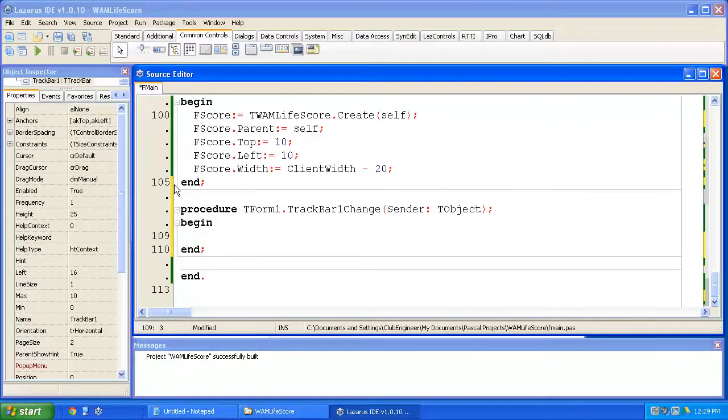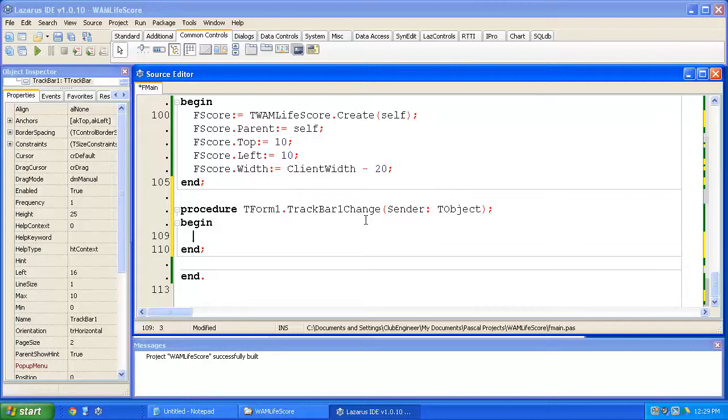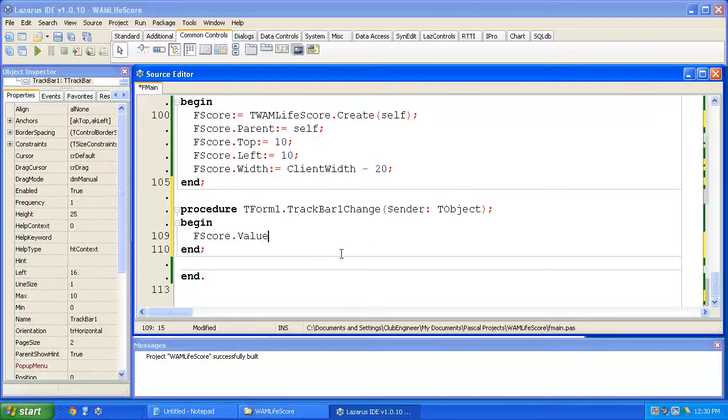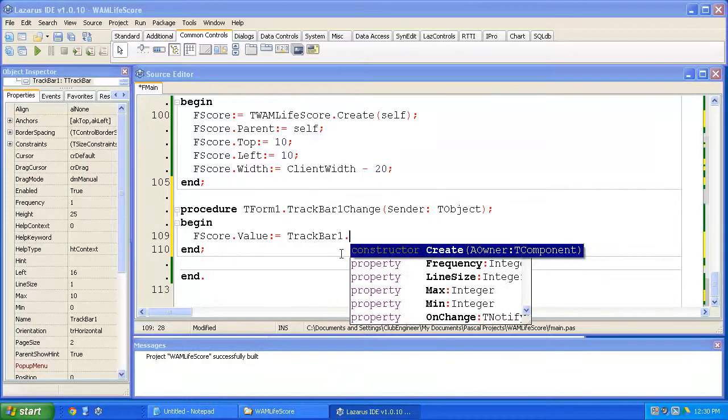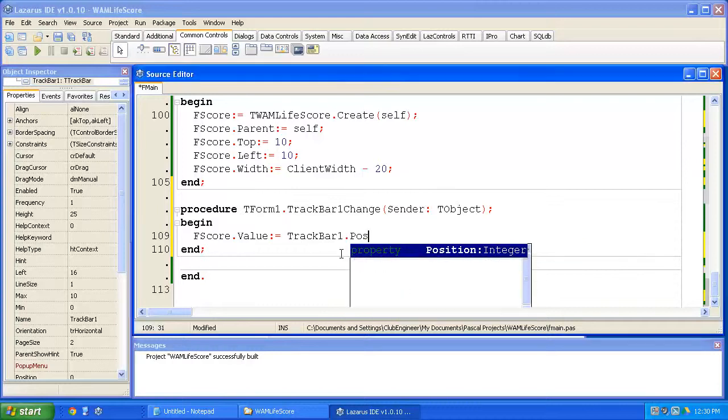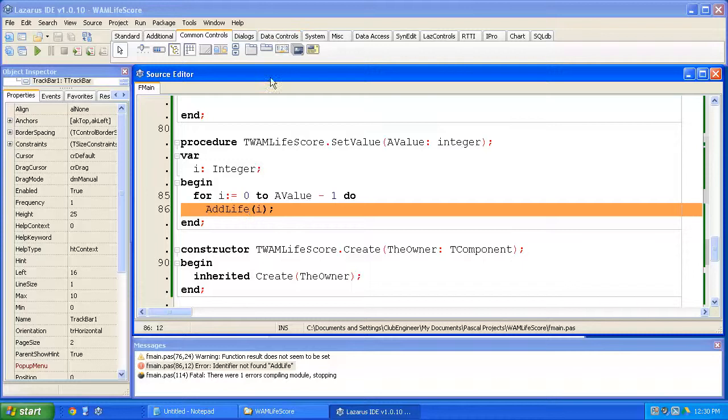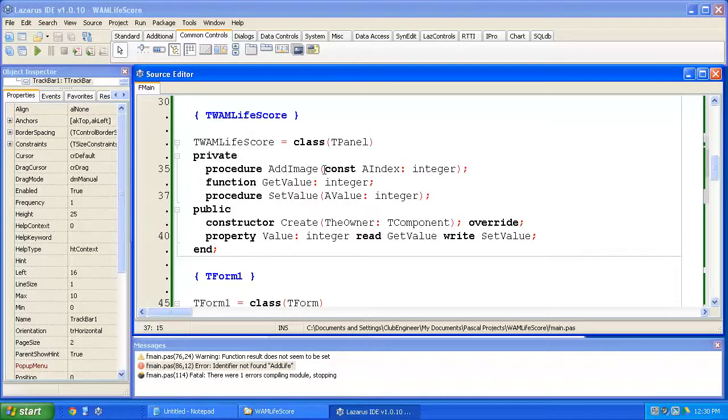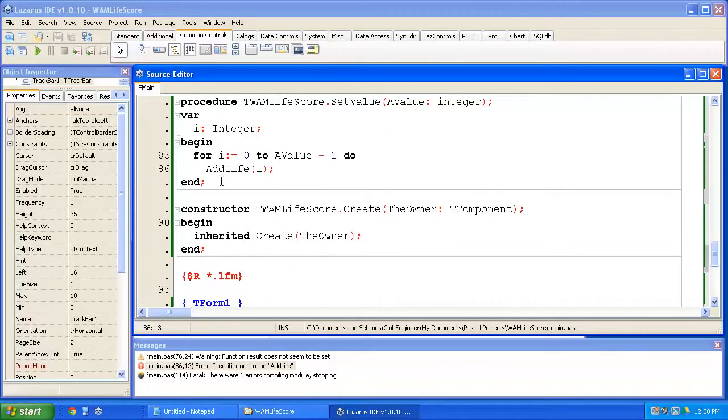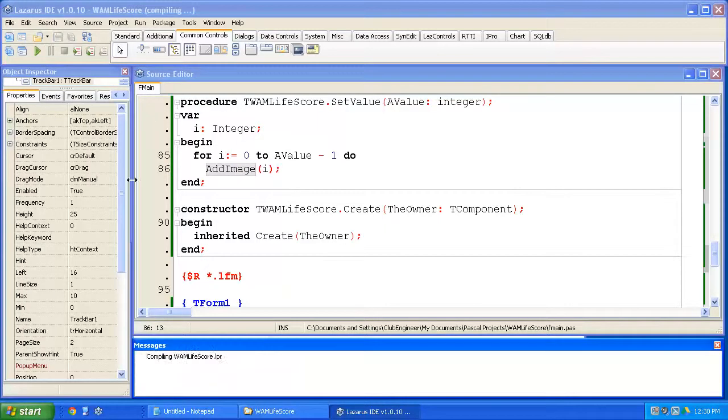So this will fire each time we slide the track bar. Inside here I'm going to type f score, which is the name we've used for the variable that's holding the reference to our whack-a-mole score. f score dot value, which is the property that we've just created, equals track bar one, which was the name Lazarus gave our track bar that we just added. Track bar one dot position. Alright. Add image. I got that wrong. Add image. Hit the run button.